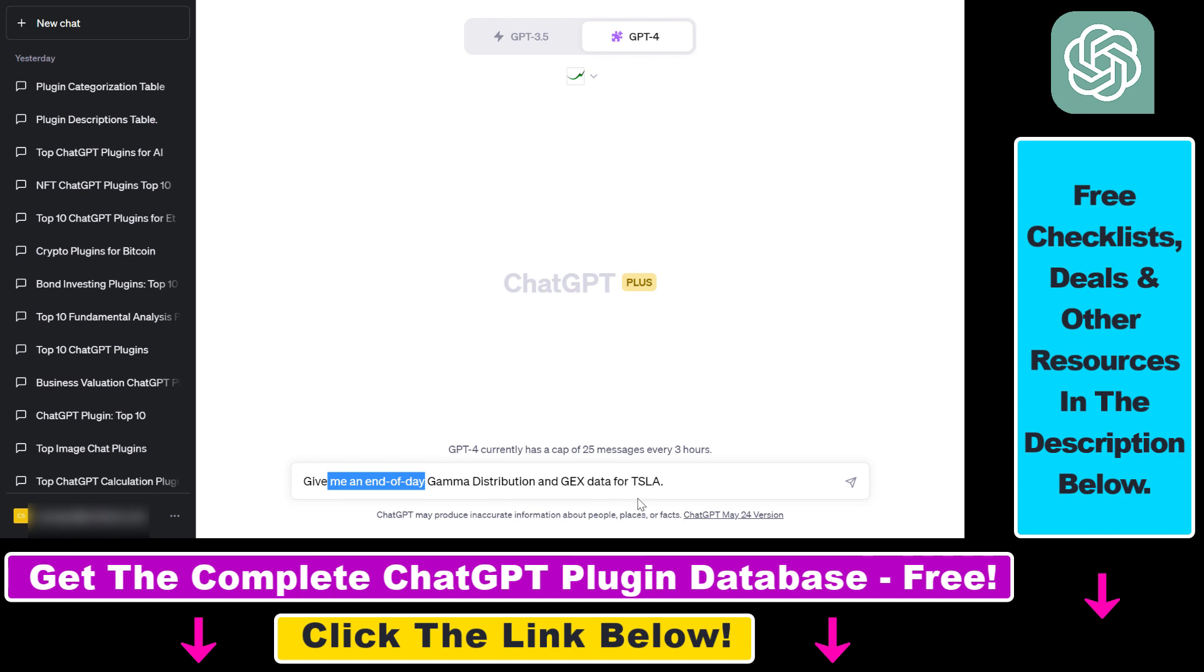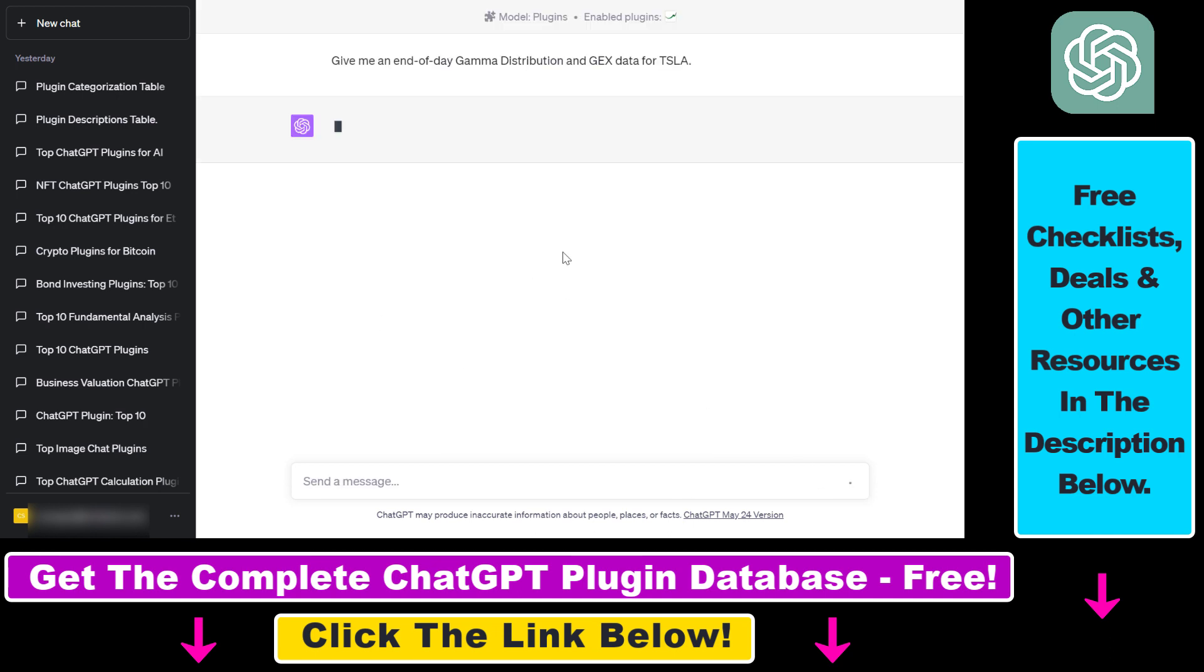In this example, to demonstrate the power of this Options Pro ChatGPT plugin, I want to get the end-of-day gamma distribution and GEX data for the Tesla ticker, which is TSLA, the EV company, and click on generate and let's see what Options Pro will come up with.